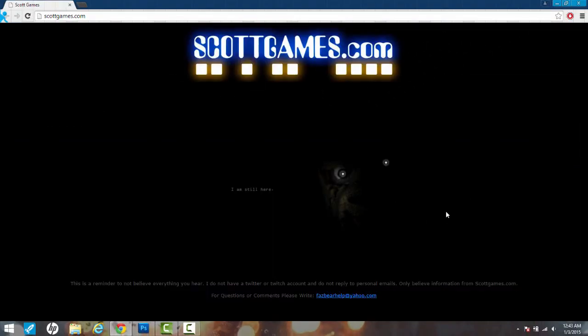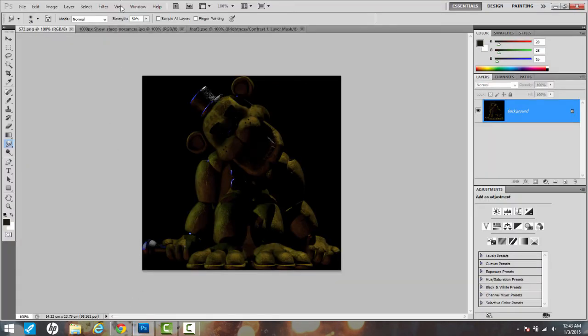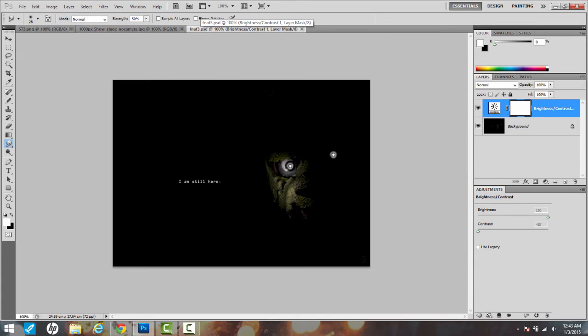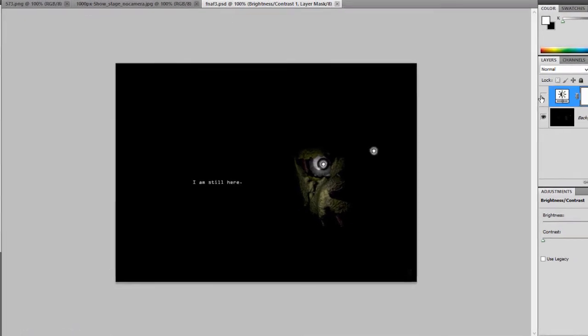But if we take a closer look at the image here in Photoshop, it says 'I am still here' right beside it.